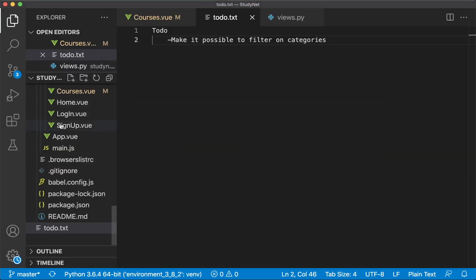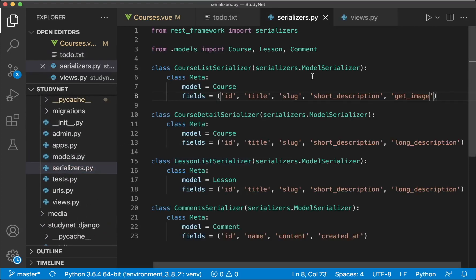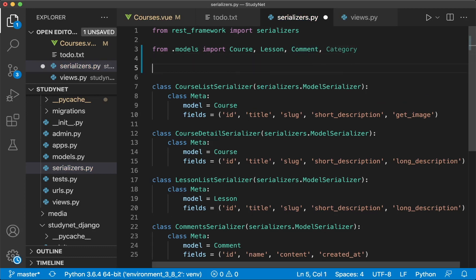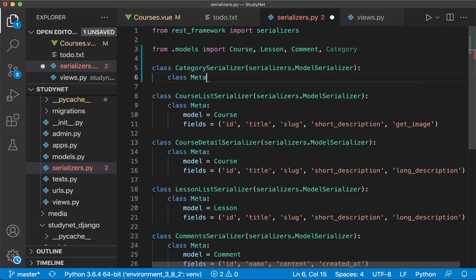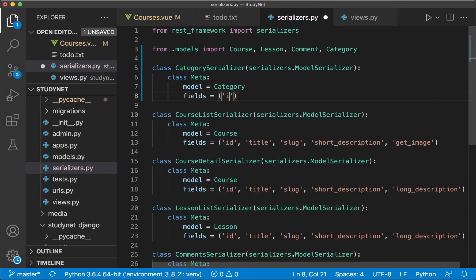We begin by setting up a serializer for this. If I scroll up and find serializers.py, here at the top I can first import the category database model. Then we can create a new serializer for this: class CategorySerializer. We pass in serializers.ModelSerializer, then specify a Meta class to add some options — which model to use, which is obviously Category, and then which fields we want: the ID, the name or title, and the slug. So now we can save this.